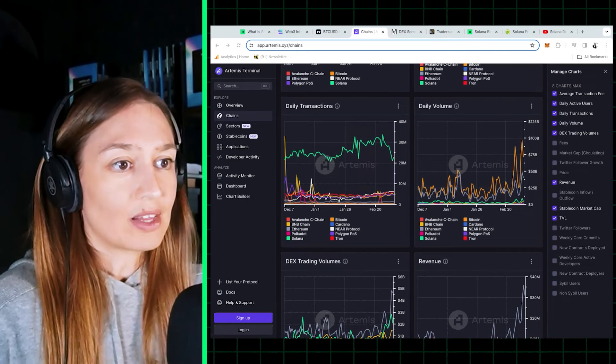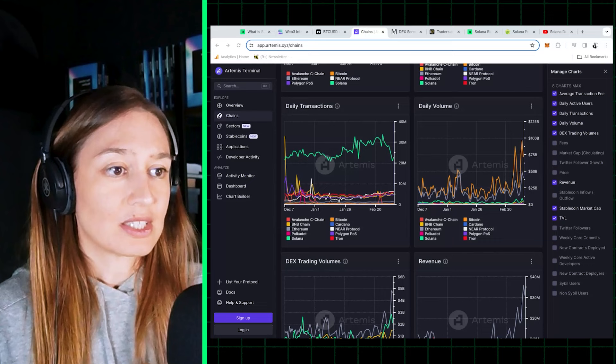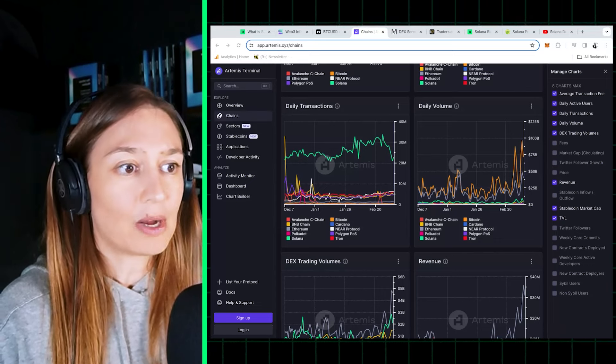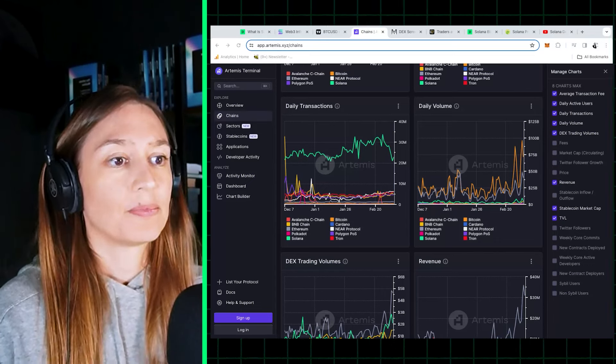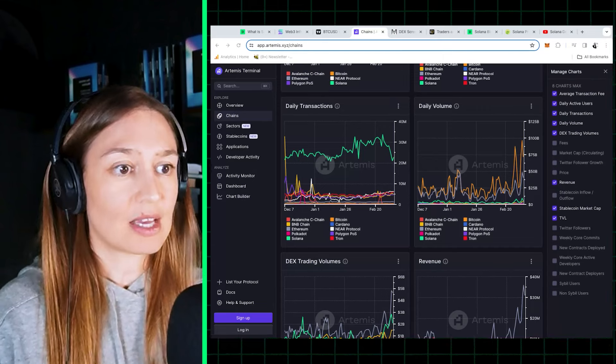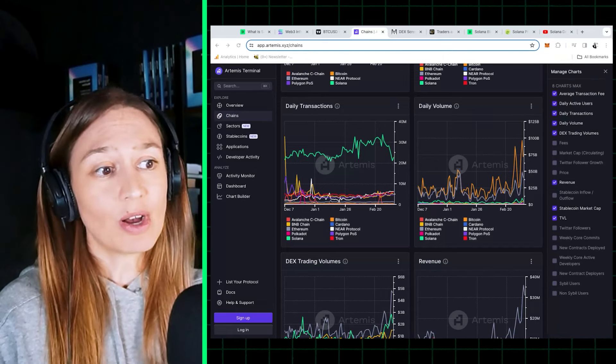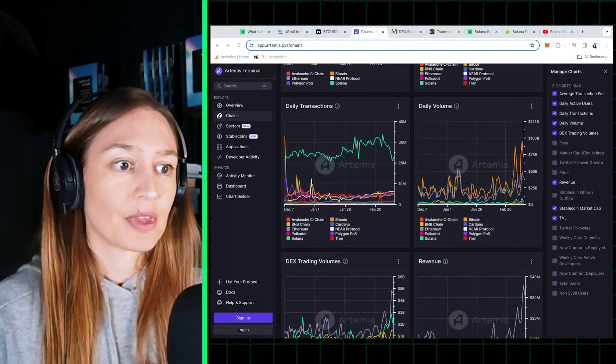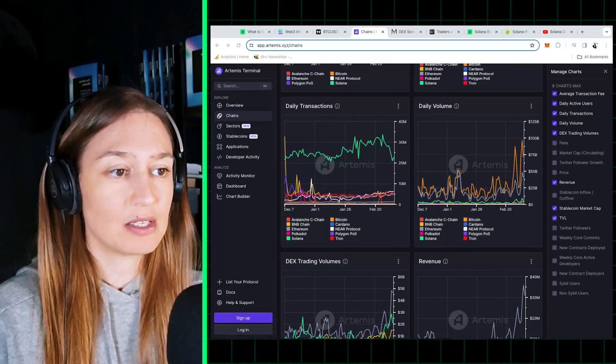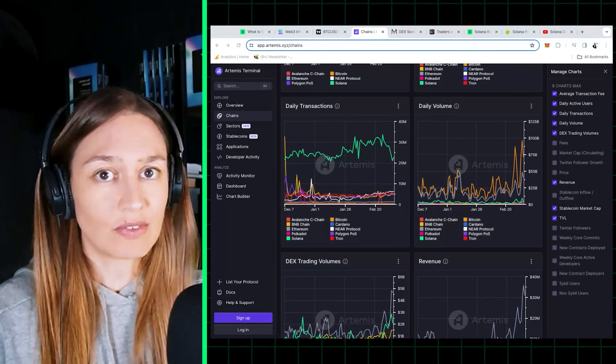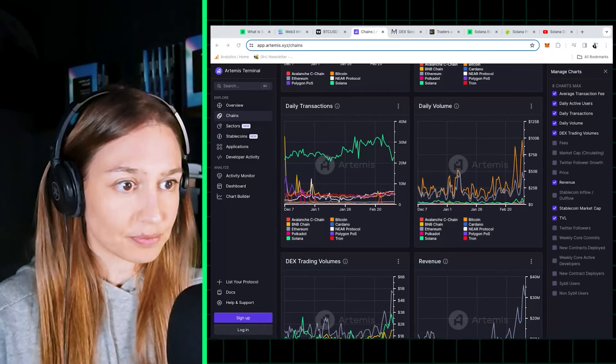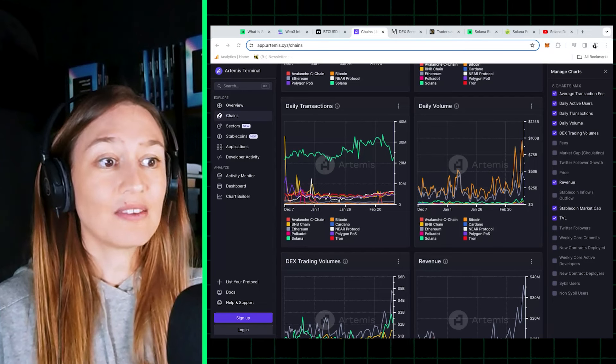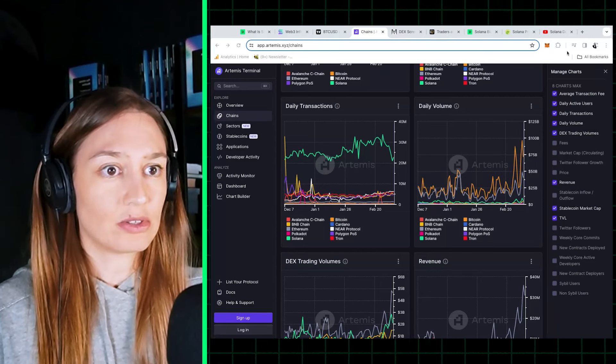It's worth noting that daily active users and transactions are definitely valuable, but they're among the most gameable metrics, as active users are usually measured in wallets which can be bots, and transactions can be just transfers of little value also gamed by bots.